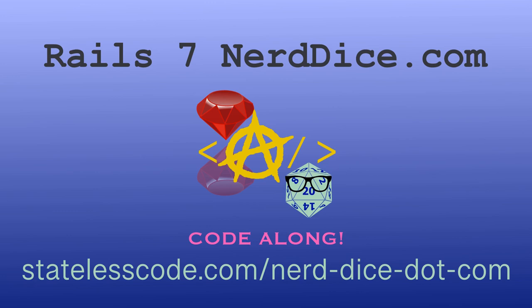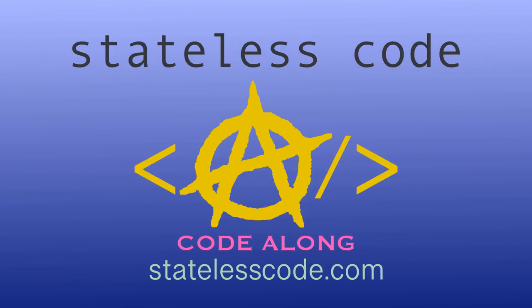Code along on an end-to-end journey through the creation design and development of a ruby on rails application for managing tabletop role-playing games. We start from rails new and we'll guide you along the journey of the entire life cycle of the application. You'll get to see real-life real-world problems and challenges as we try to deliver value for our users. Visit statelesscode.com to level up. Thanks for watching this stateless code video be sure to like comment subscribe and spread the word check out our growing library of videos on our social media channels follow us at statelesscode.